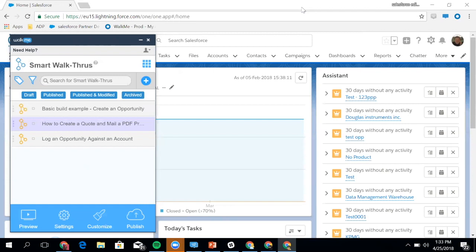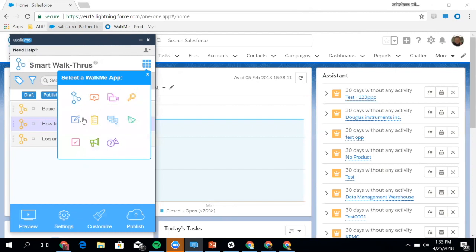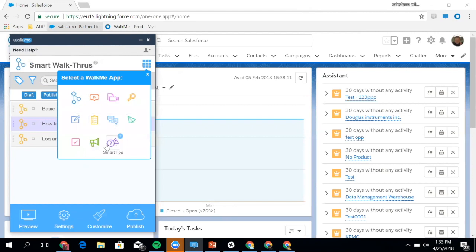What you can see here is all the different types of applications that I can deploy. You can see walkthroughs, launches, resources, search, help desk, onboarding, chat functionality, shuttles, smart tips, shoutouts, and surveys.